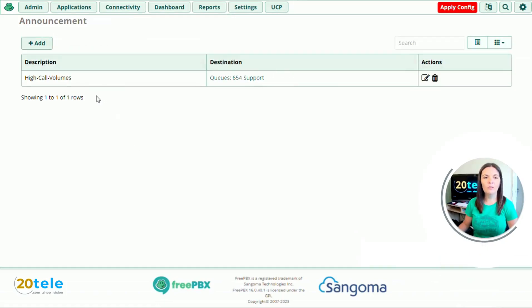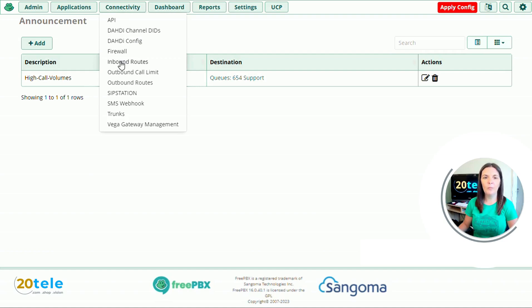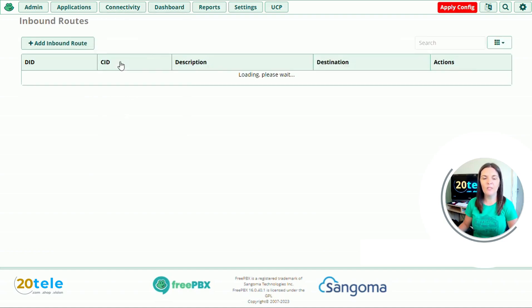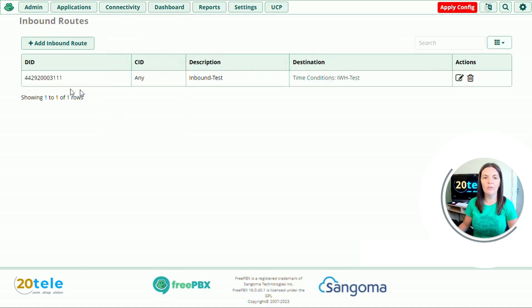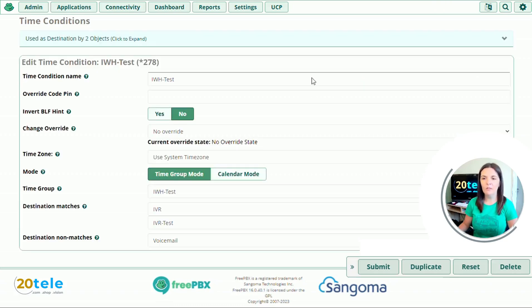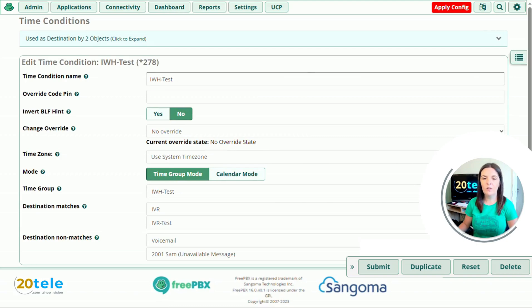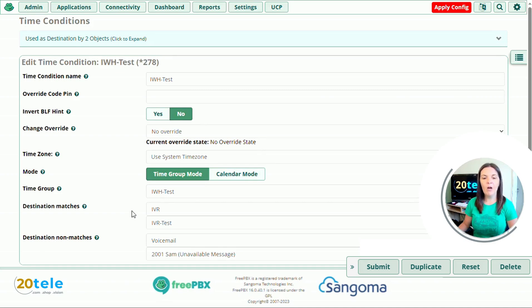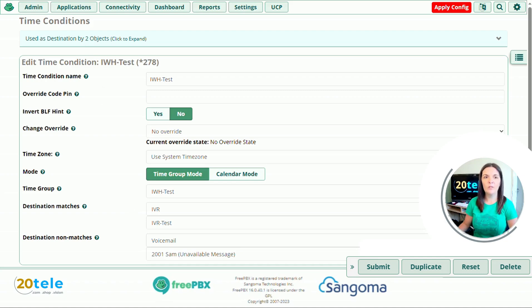So you can now see that our high call volumes announcement has been created, and we want to include this within our setup. So if we go to the top and we go to our inbound routes, which is the beginning of the call, and it goes to our time conditions. So if we click on time conditions. We can then see that we go to the IVR. We want the announcement to be played after the IVR, because we might only have high call volumes on our support line rather than on sales.